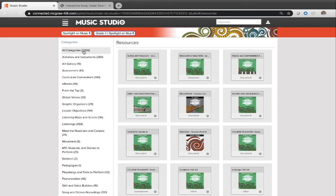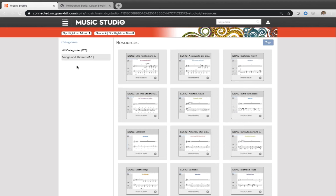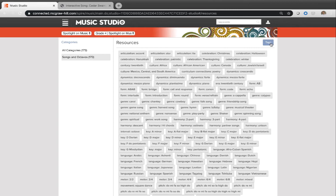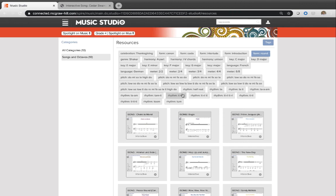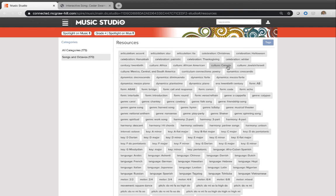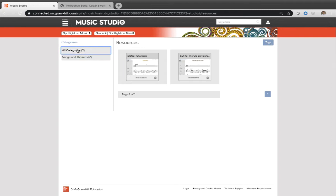So we put them into categories like here's all the songs. I click songs and octavos. Here's literally all the 173 songs from grade four. I can filter these even as a student. This isn't something just the teacher can do. But as a student, I can come up here and go, okay, show me all the ones that are rounds. Here's all the songs in grade four that are rounds. Or show me all the ones that have something to do with Canada, whatever it might be. So enjoy that as well as you go through and learn and use Music Studio.